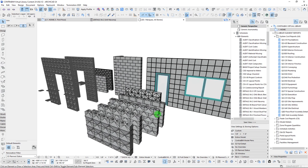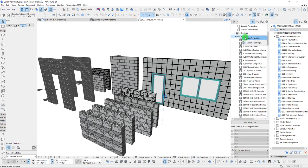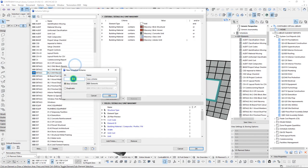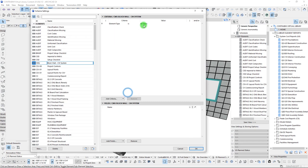Let's start by setting up a brand new schedule. We'll create a new schedule and call this CMU as our ID, and this is just going to be called 'Block Wall Curtain Wall System.' When I say curtain wall system, our main criteria here is going to be the curtain wall element type.